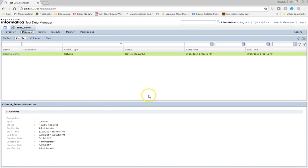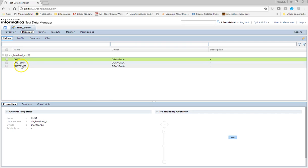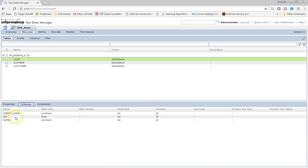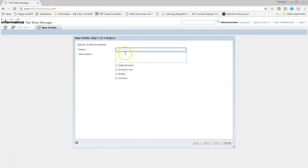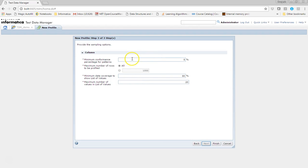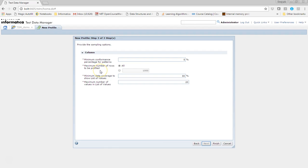This is my TDM workbench and I have a few tables in it. Let me do a column profile for a customer table which has a few columns like name, ID, and credit card information for the customer. Let's go to the profile tab, select column profiling out of the available options, click next, and add the table.